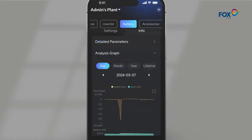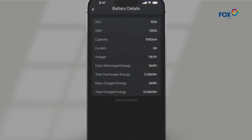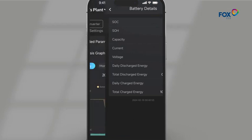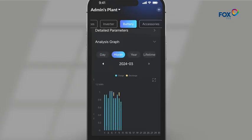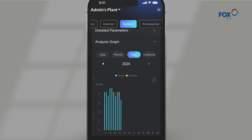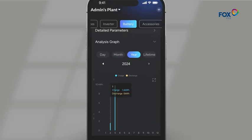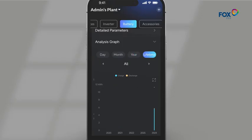On the info page, click on Detailed parameters, and you can see more detailed information about the battery, all of which is the most recent data. In the analysis graph, you can view all charge and discharge data charts, which can also be displayed daily, weekly, monthly, yearly, or over a lifetime.